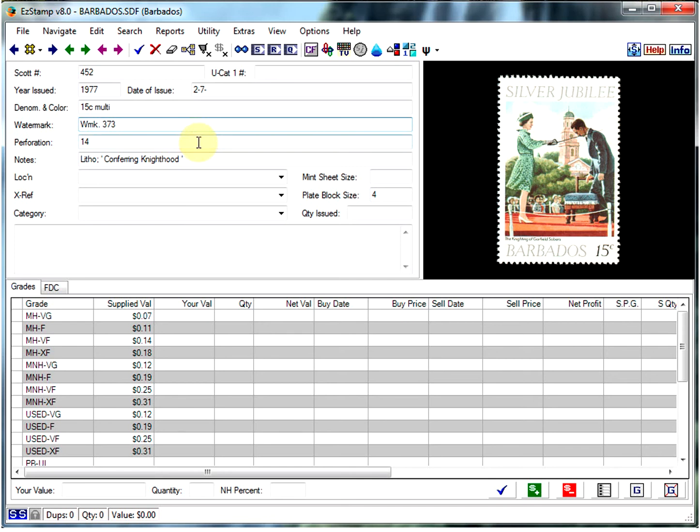What we at Sofro have done is we have scanned in all the known watermarks and digitized them. So it makes it very simple to compare the watermarks that you see on a detection using watermark fluid or a tray to the digitized versions in EasyStamp.